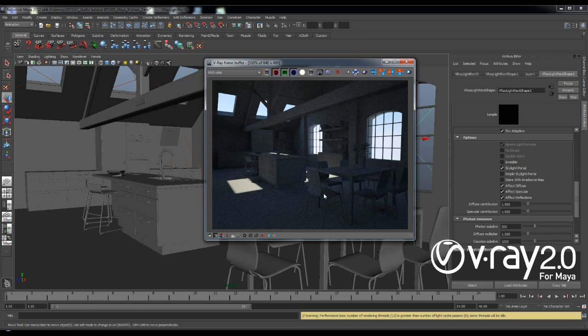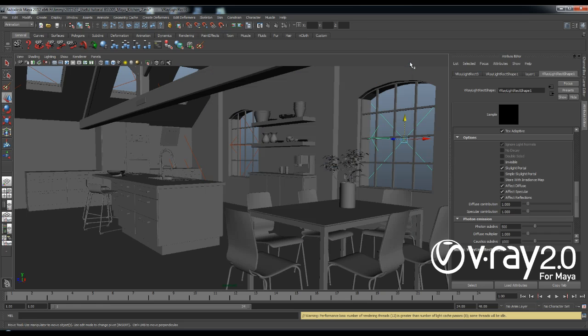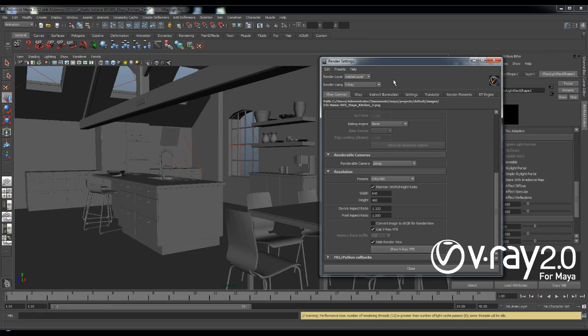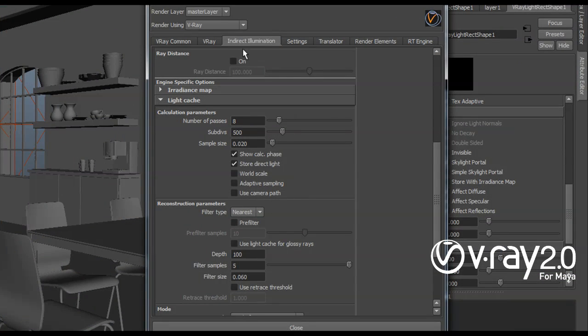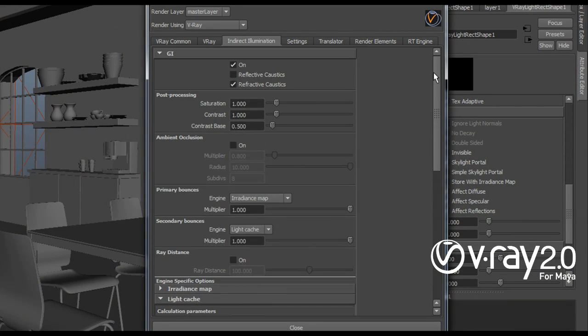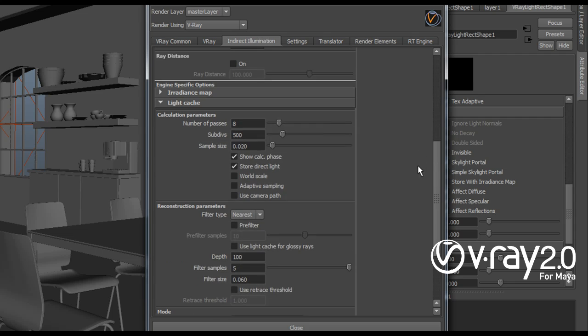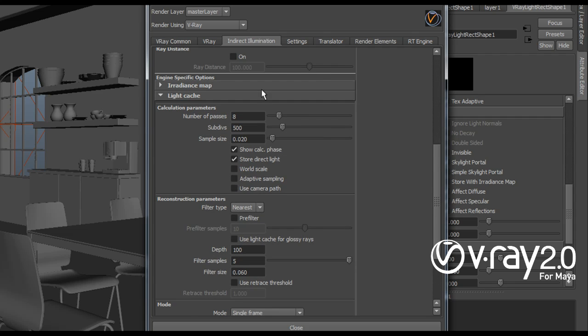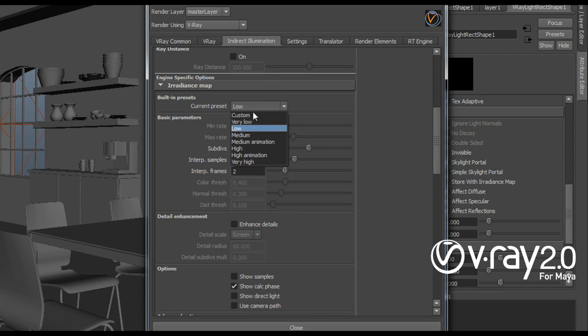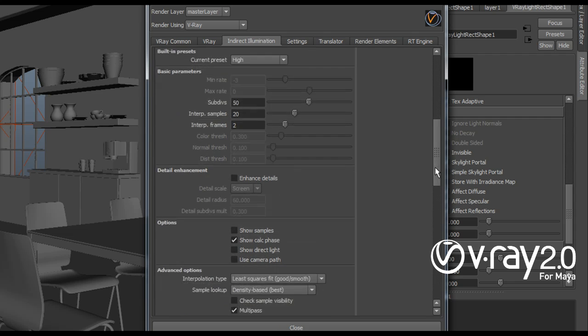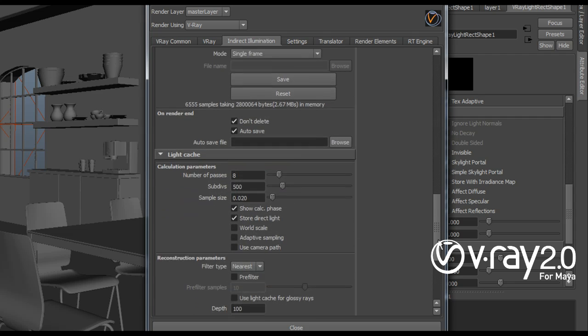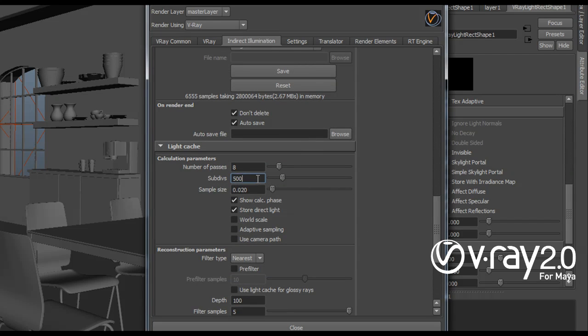And actually I'm just going to go ahead and create it now. So what I'm going to do is I'm going to go and make sure that I use higher settings for my GI. So first of all, I'm going to set a high preset for my radiance map. And then I'm going to increase the subdivisions for my light cache to something like 1000.